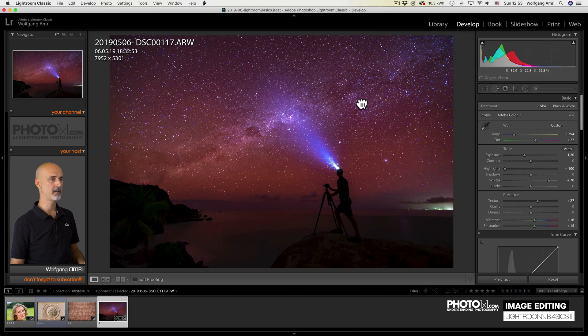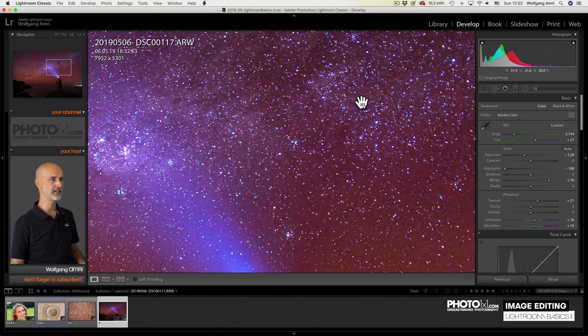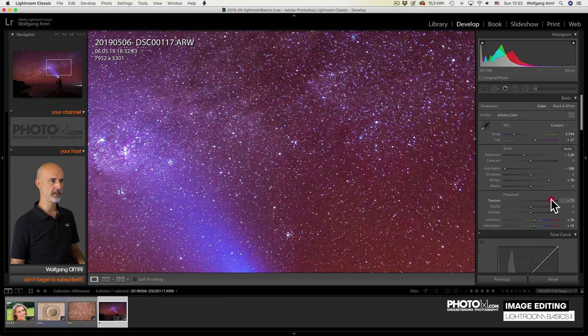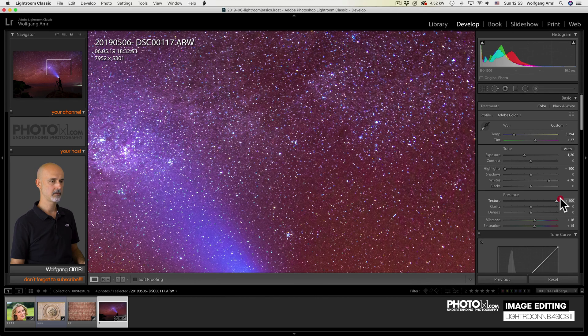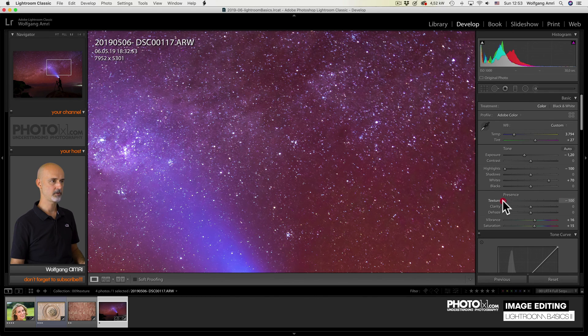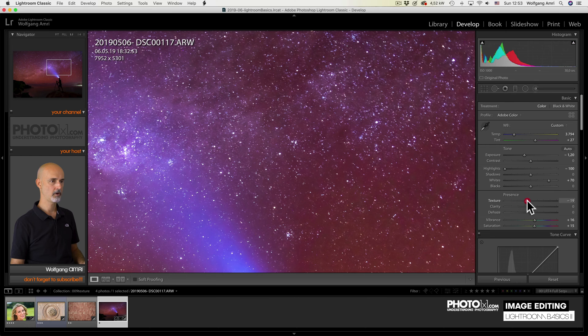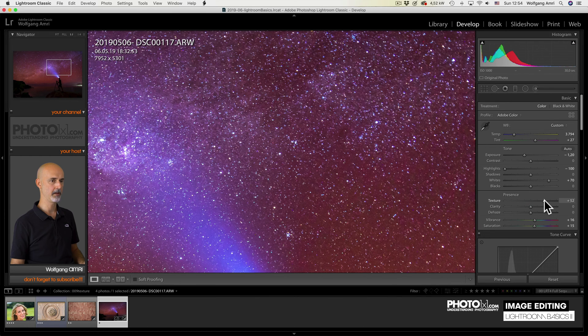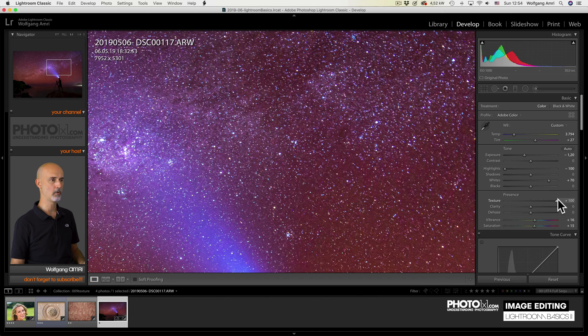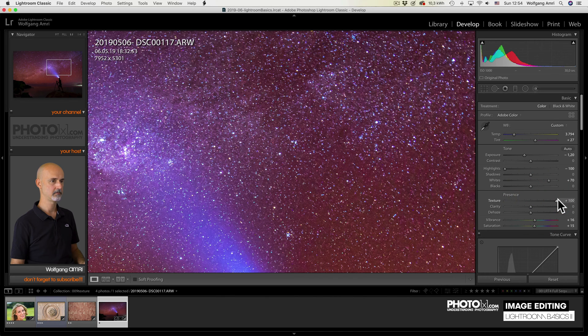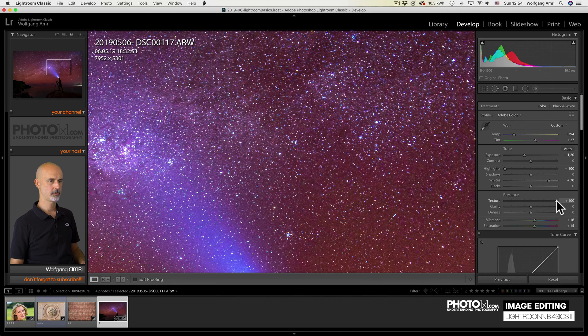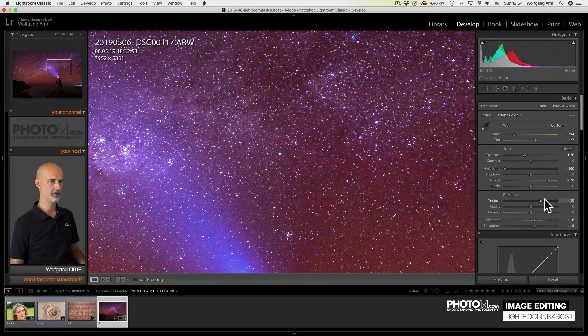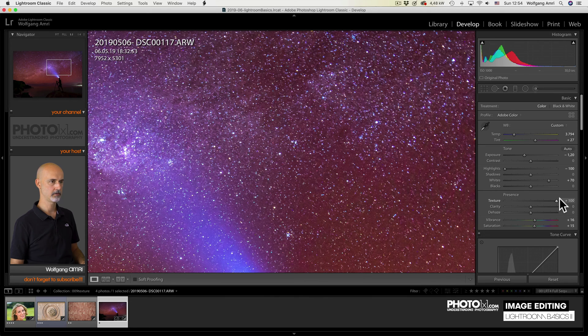We have an image of a night sky again. What happens if I increase or reduce texture? You see? The contrast, the very fine local contrast is increasing. And that's why I see even more stars. But you also see that increasing the texture slider will introduce noise.